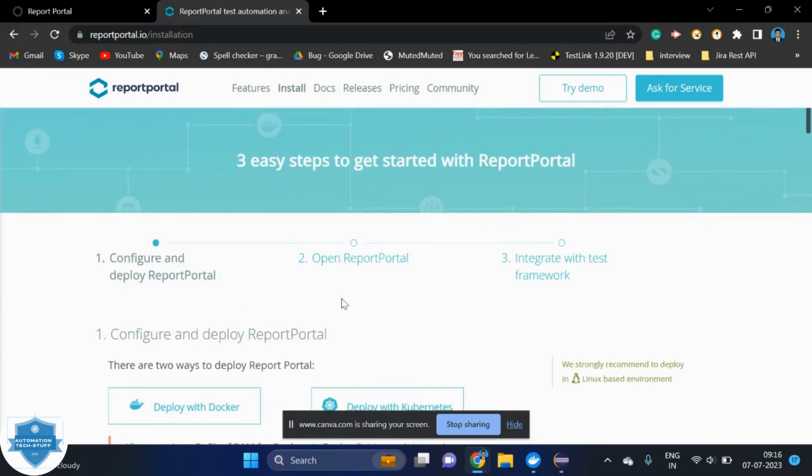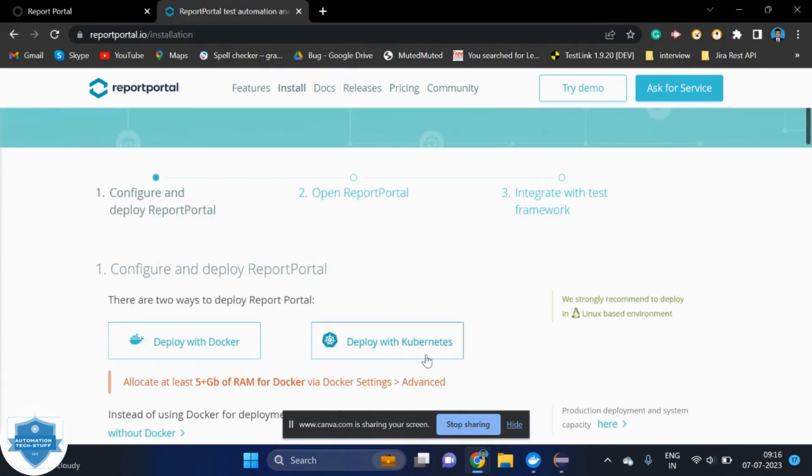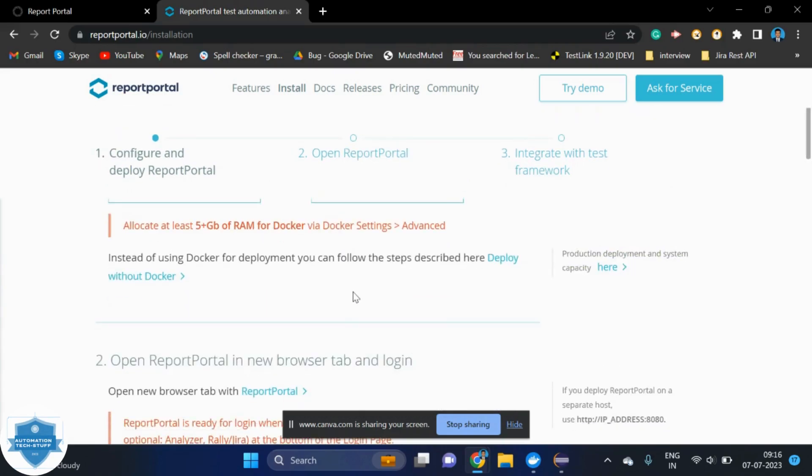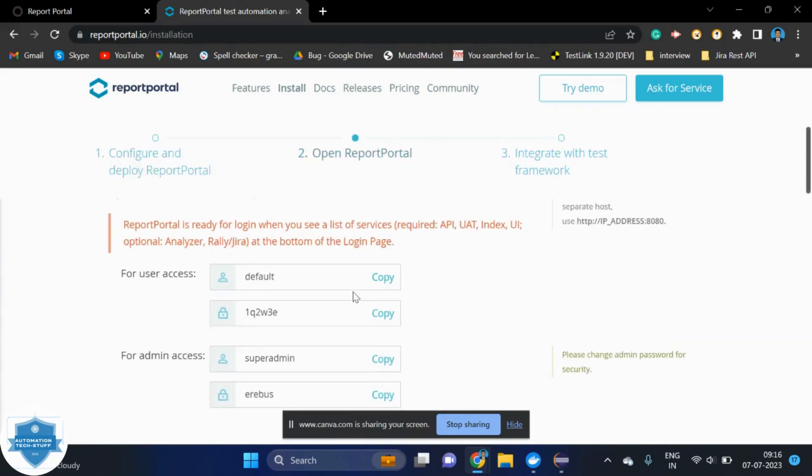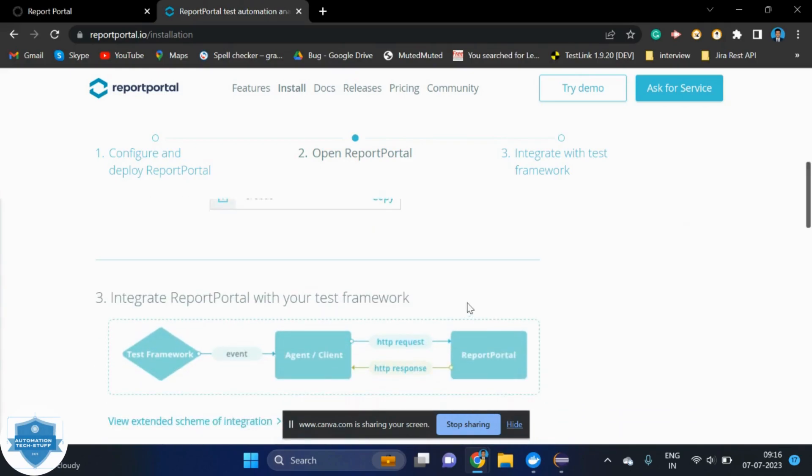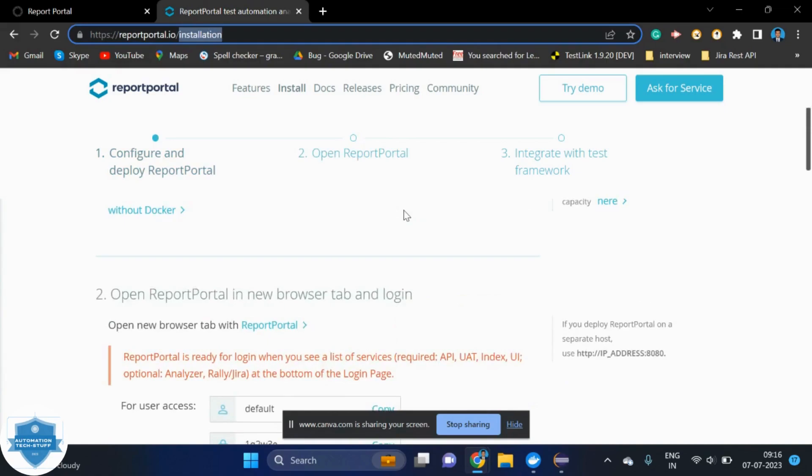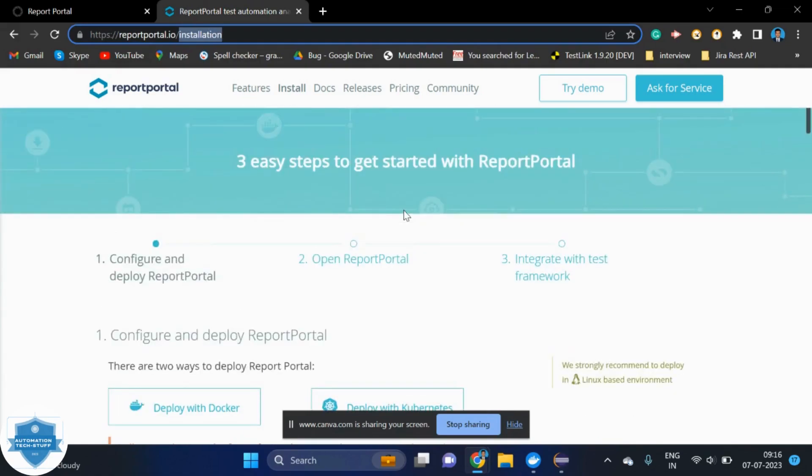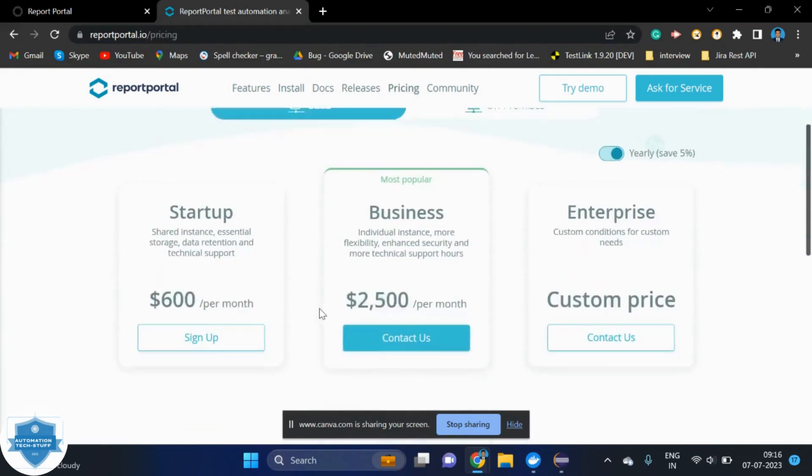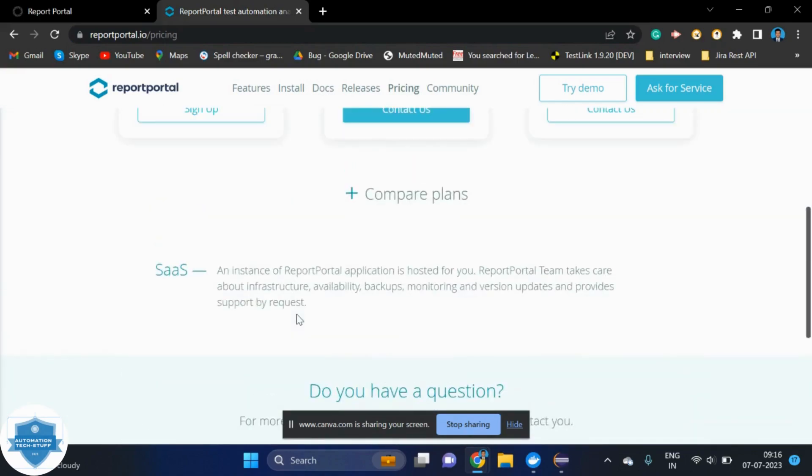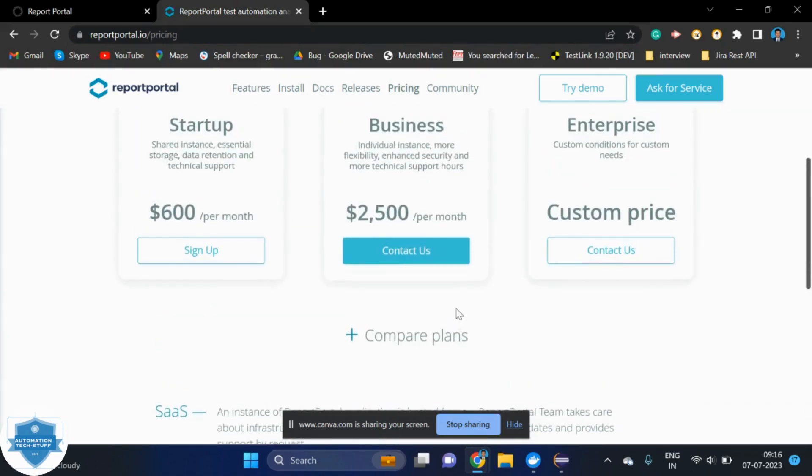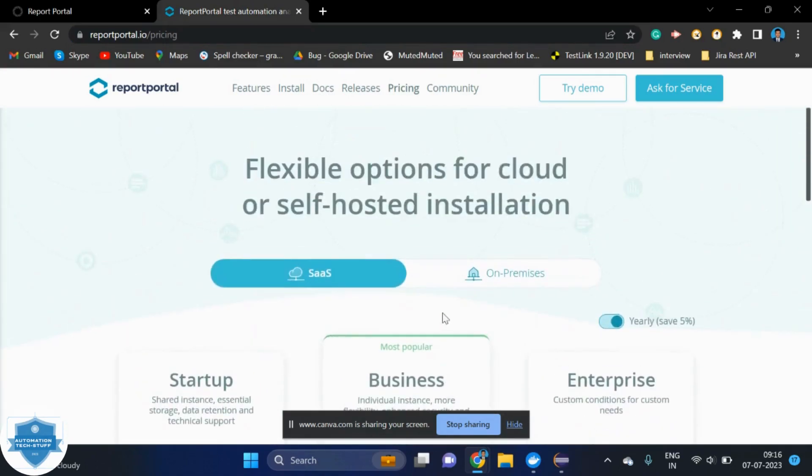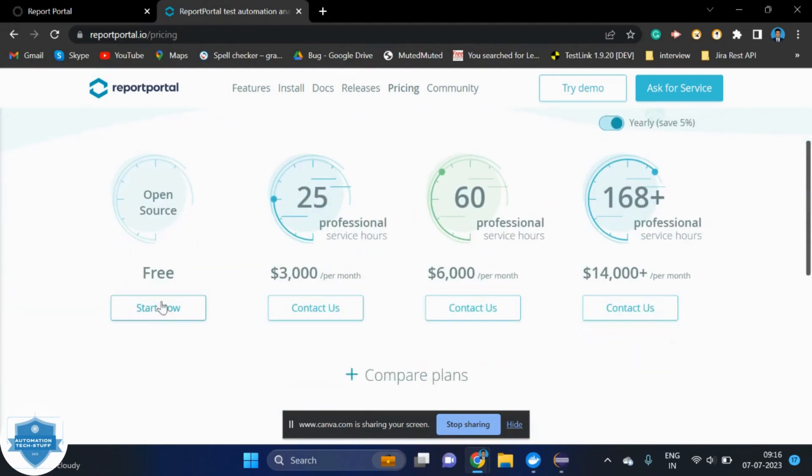If you are unable to deploy it by using Docker, then you can use the Kubernetes or you can use SQL as well. That option also they are providing. In this particular document page, they have provided all the details. And one more thing I want to share here. This is an open source only. This is not a paid version. Anyone can access it and use it in their framework. See, this is an open source only.